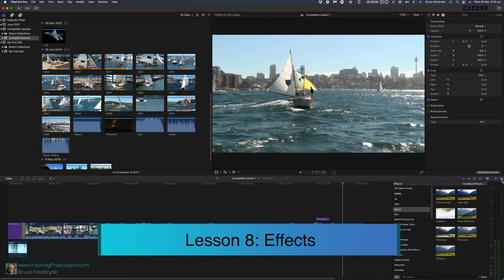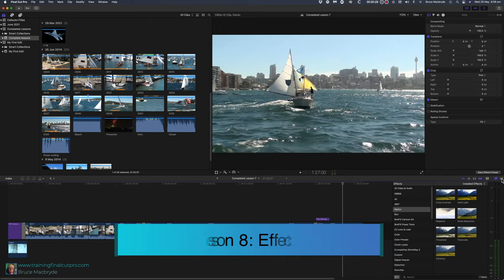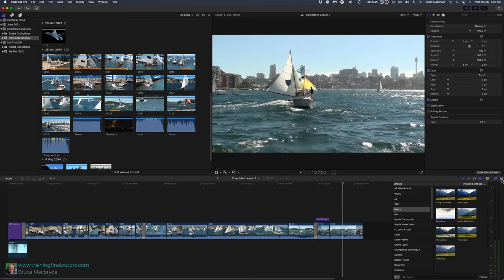As with titles and transitions, Final Cut ships with many built-in effects. You can purchase more and you can access a number for free. They're also known as plugins. In this lesson I'll show you some and you'll be able to try others for yourself.